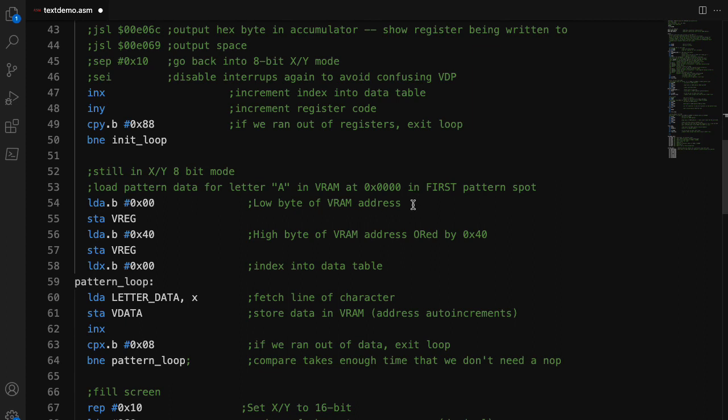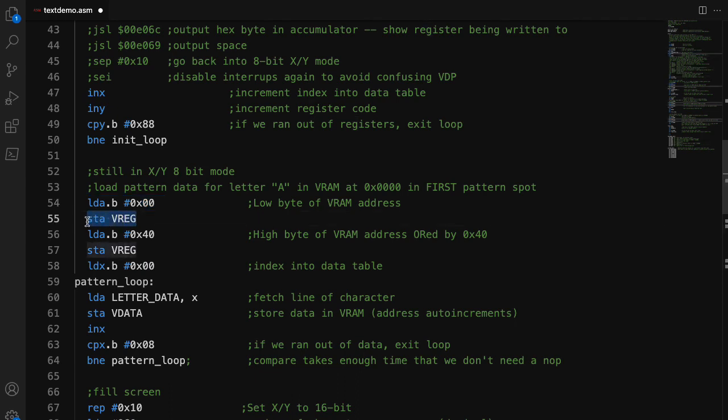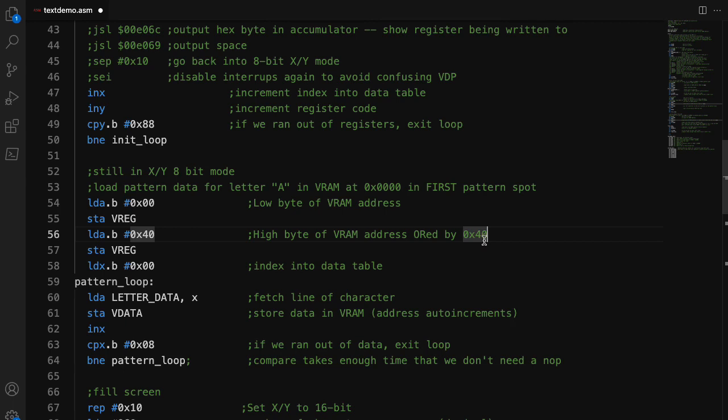So the way that works is you send it the low byte of the place of the VRAM you want to write. You send that to that VREG address. And then you send the high byte. And notice here, I have this little 40. Because you actually have to set the second bit from the left. You have to set that high. So you have to OR your address, your high byte of the address by 40 hex here. That tripped me up a lot. I overlooked that, and I posted this very upset video where I was trying to figure out what was going on. Basically, if you don't do this, then it basically means that the auto-increment happens before the write.